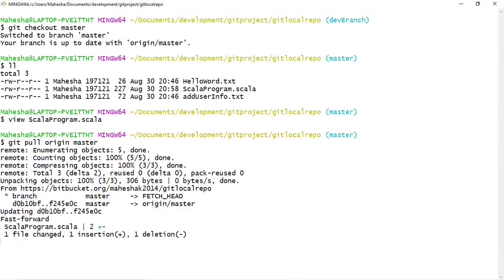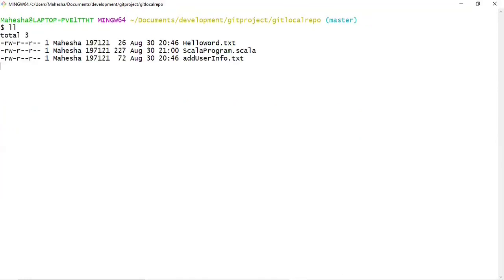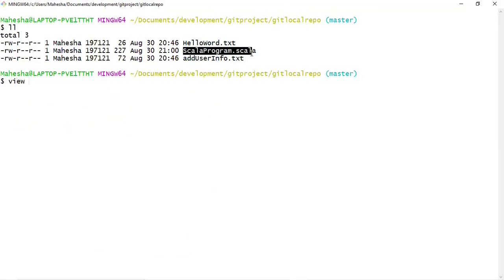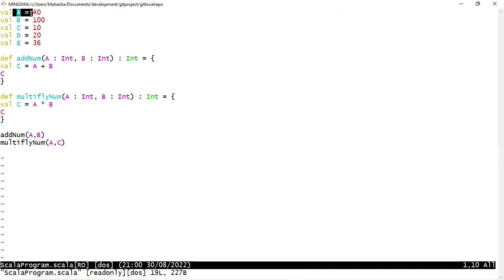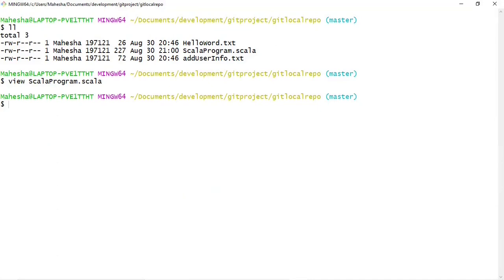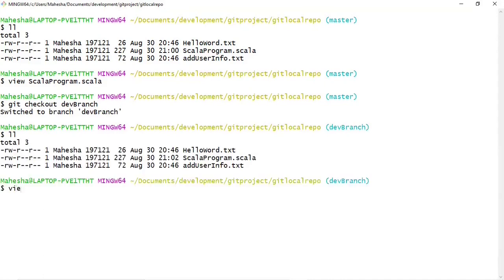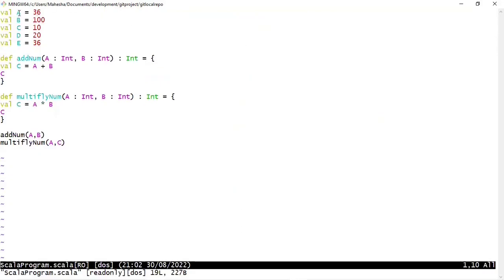The changed file is Scala program.scala. Let me clear the screen, list the files, and view the A value after pulling from the remote master branch. Here you can see A value has been updated to 40 in the local master branch. Now let me check out to dev branch and check the value of A — git checkout dev branch. Switch to dev branch. List the files and view Scala program.scala — here you can see A value equals to 36.